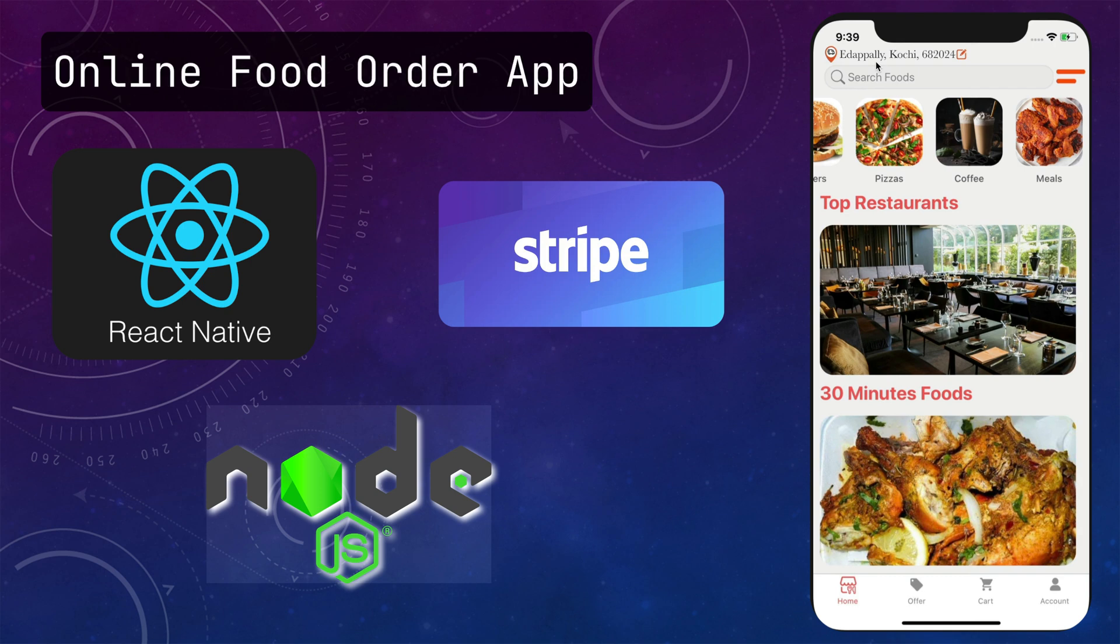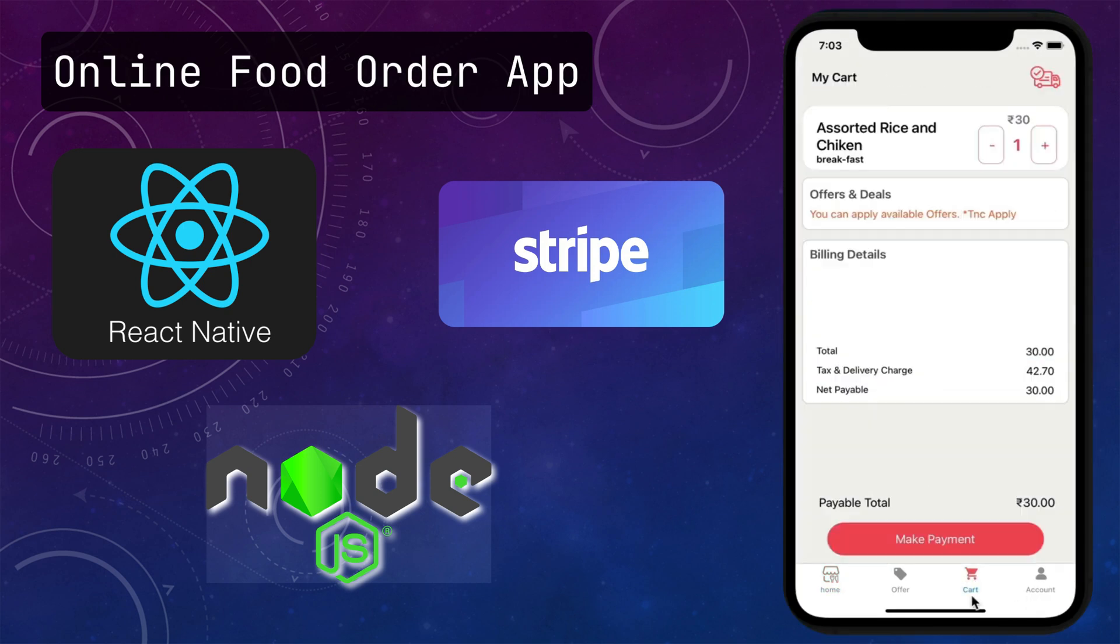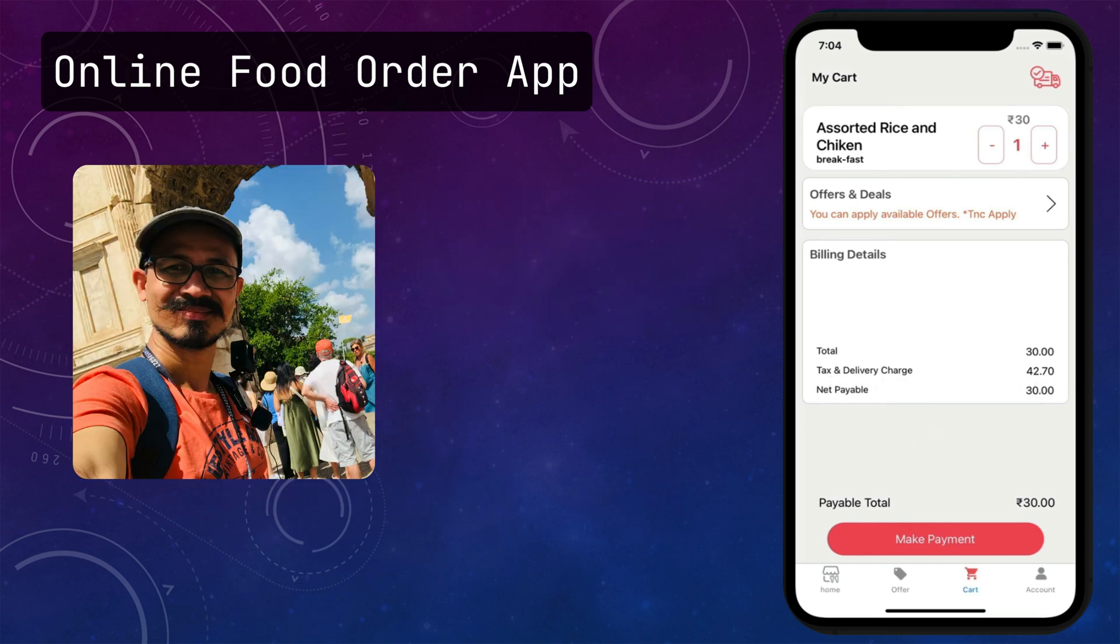Hi, welcome to this exciting online course. In this course, I will teach you how to build an online food order app using TypeScript and React Native.